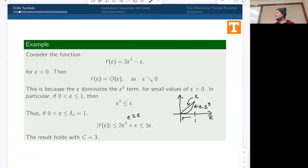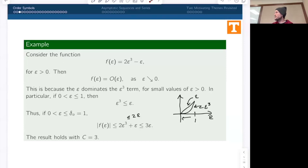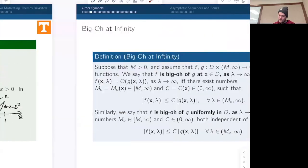In the usual cases you'll have multiple terms depending on epsilon, and you have to figure out which term dominates as epsilon goes to zero. Once you know which term dominates, you can collect all the other terms into one and come up with an answer.